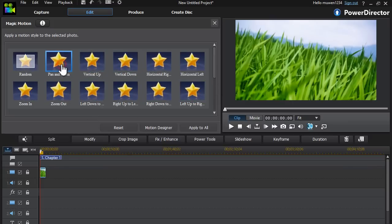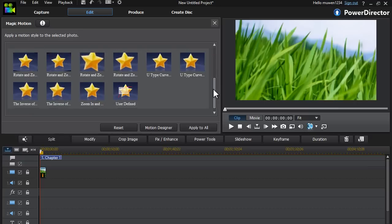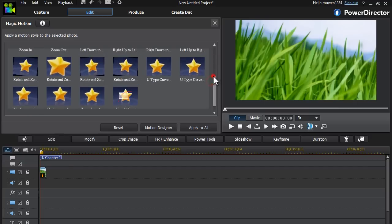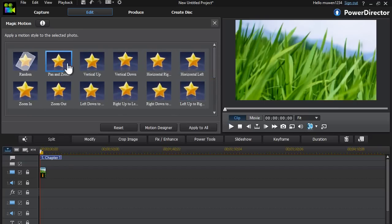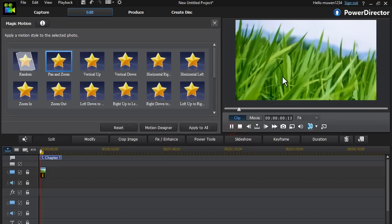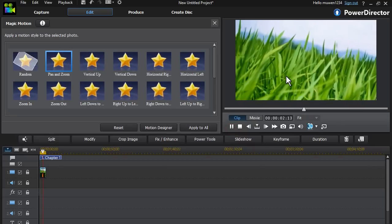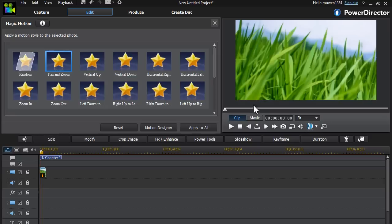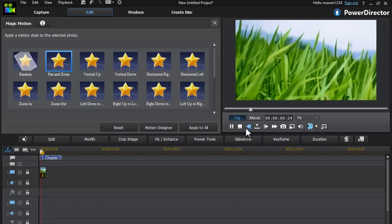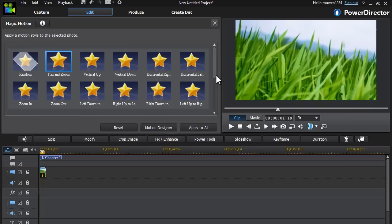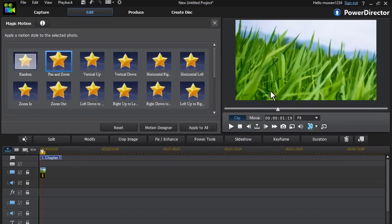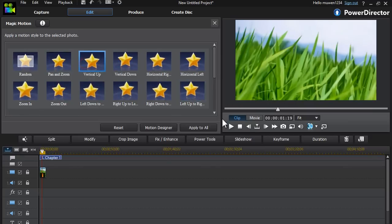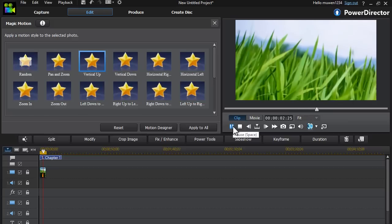So you can just choose from 21 already made styles. As you can see, I just chose the pan and zoom. If we play it, as you can see the picture was a static picture that's not moving, but now it's moving. So this is great for slideshows - instead of just having still images, adding this motion would just make it much more interesting to watch.